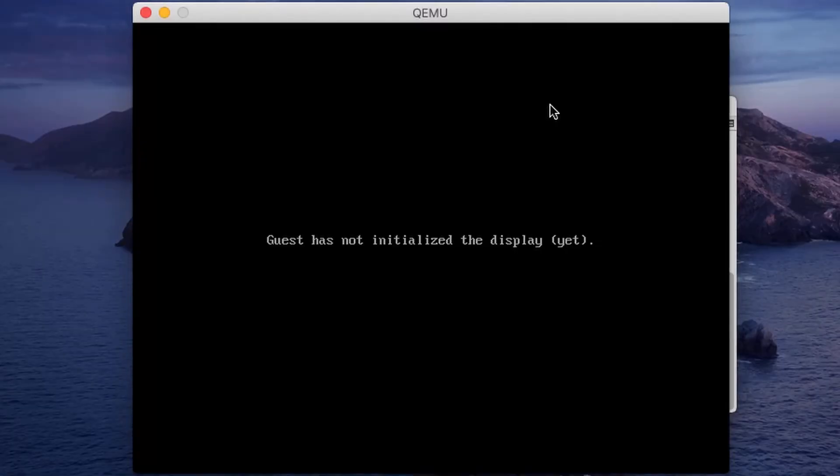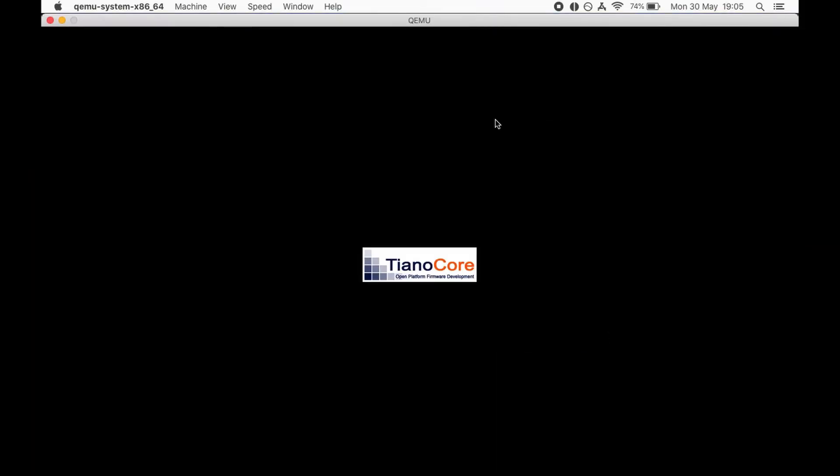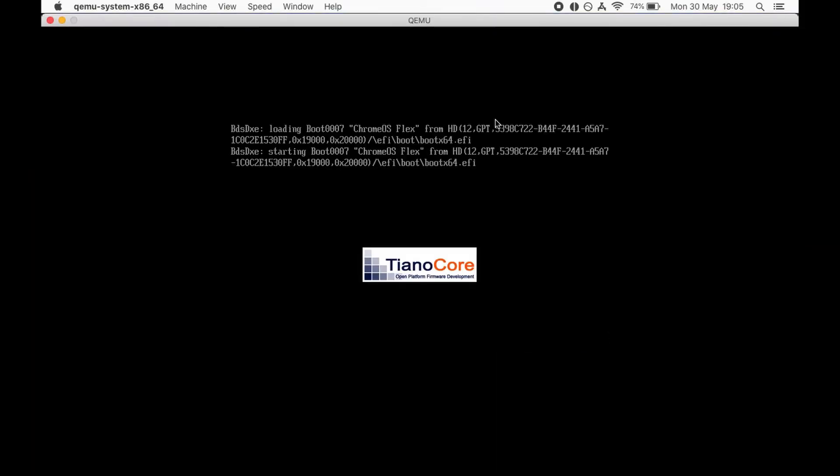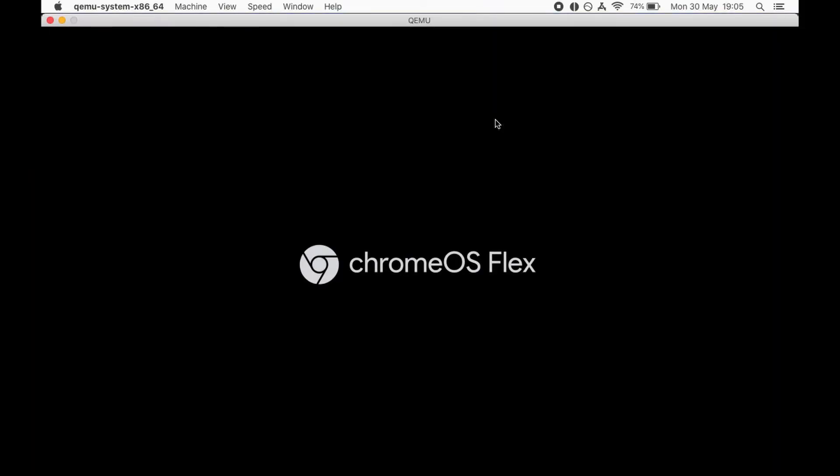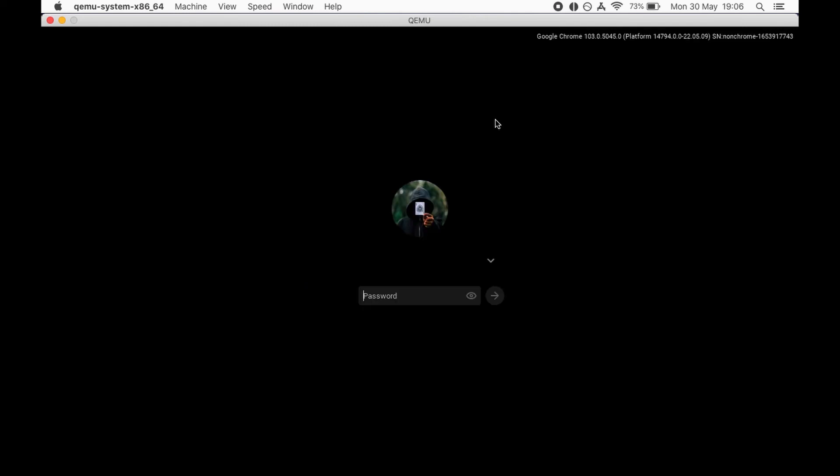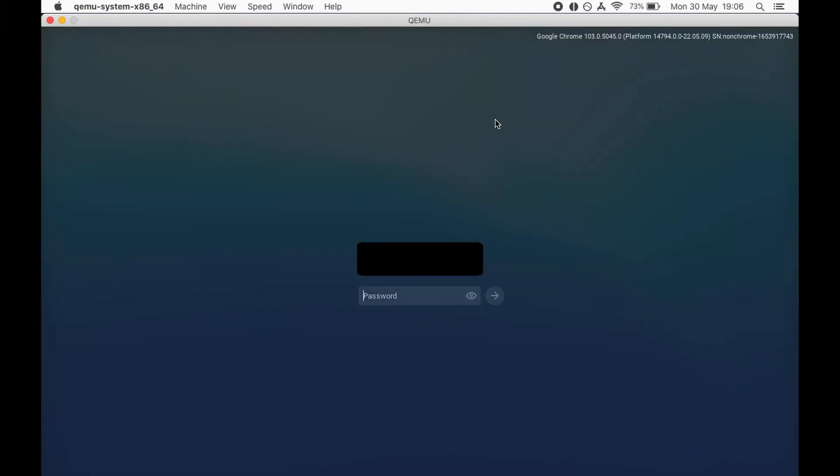Okay, guest has not initialized display yet. All right, okay, so loading it up. And this time we should have a welcome screen. Yeah, you see there my logo and a password.